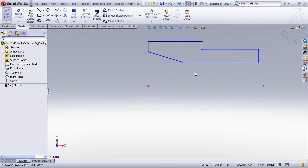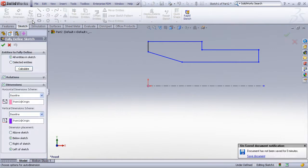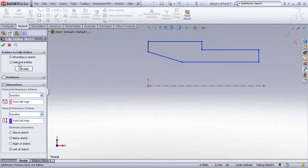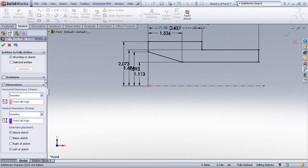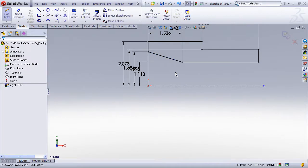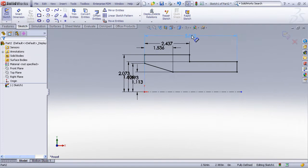Next we just need to put some sketch relationships and dimensions on this model. I will use the fully defined sketch command to auto dimension my sketch. I'll have it place the dimensions above the sketch and to the left. Now SolidWorks automatically comes up with the dimension scheme here and you can see that the sketch is now fully defined.